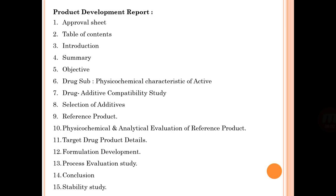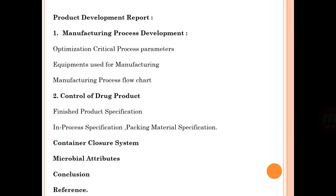A Product Development Report must be prepared in the industry. It includes an approval sheet, table of contents, introduction, summary, objective, drug substance, reference product, target drug products, conclusion, and stability study. It also includes manufacturing process and development, control of drug product, container closure system, microbial attributes, conclusion, and references.